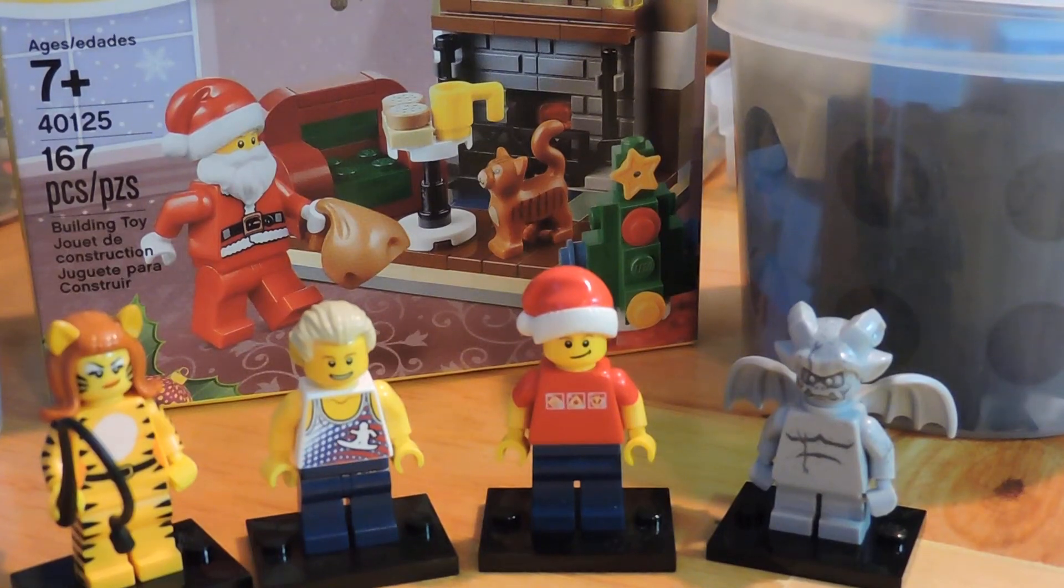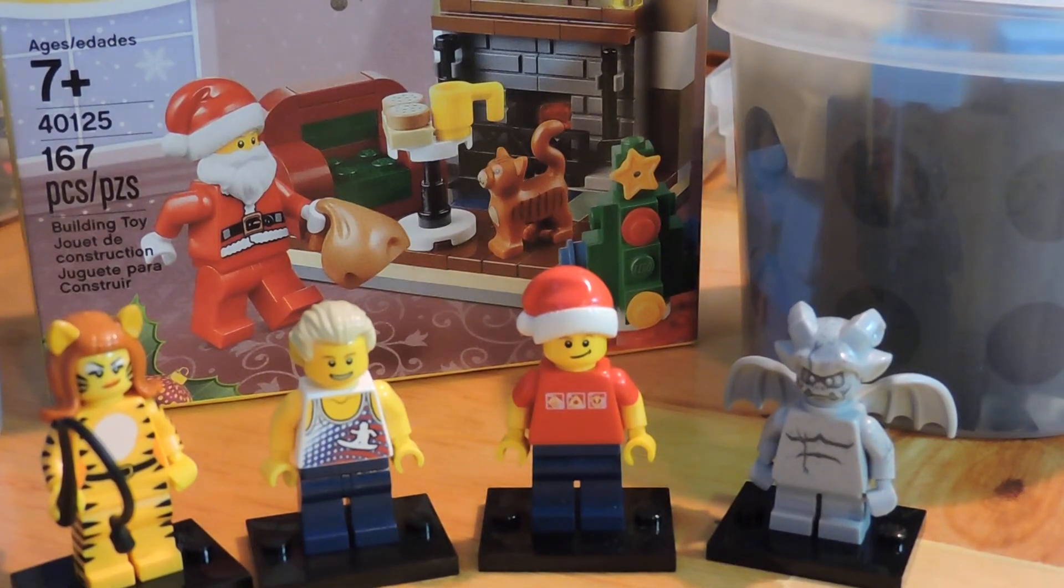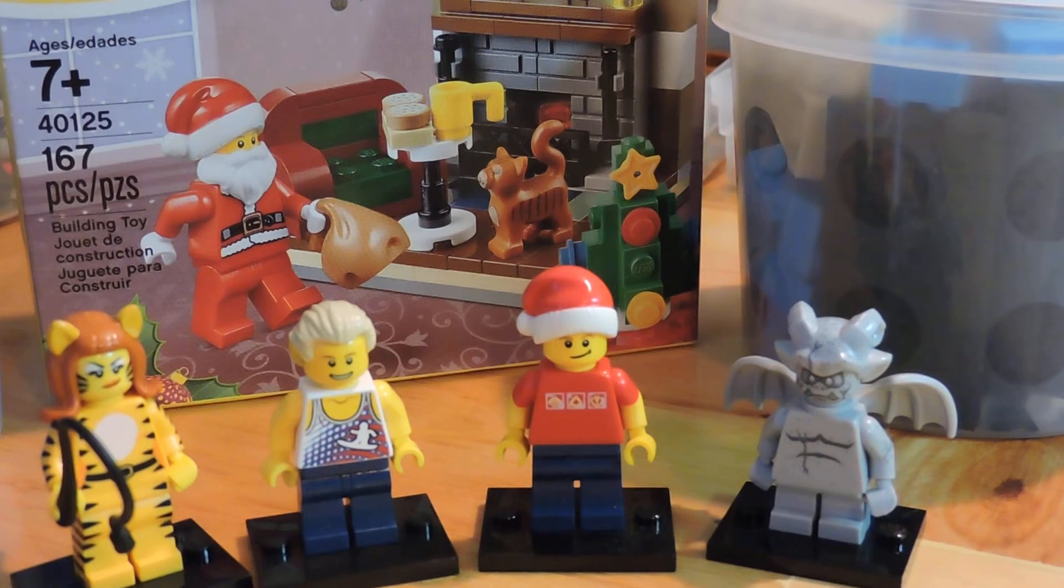Hey guys, Brick Amigos here, coming at you with a small LEGO store holiday 2015 haul.